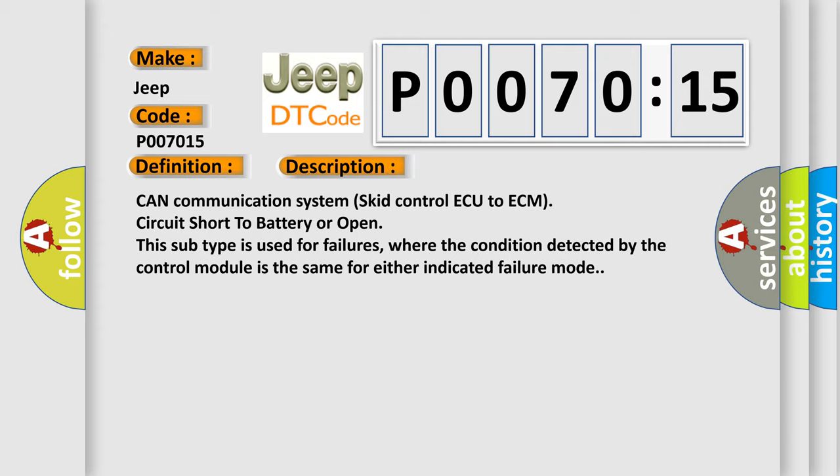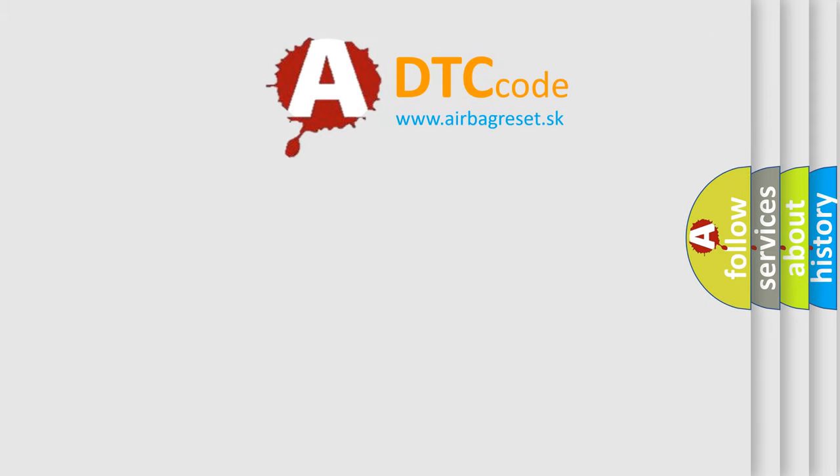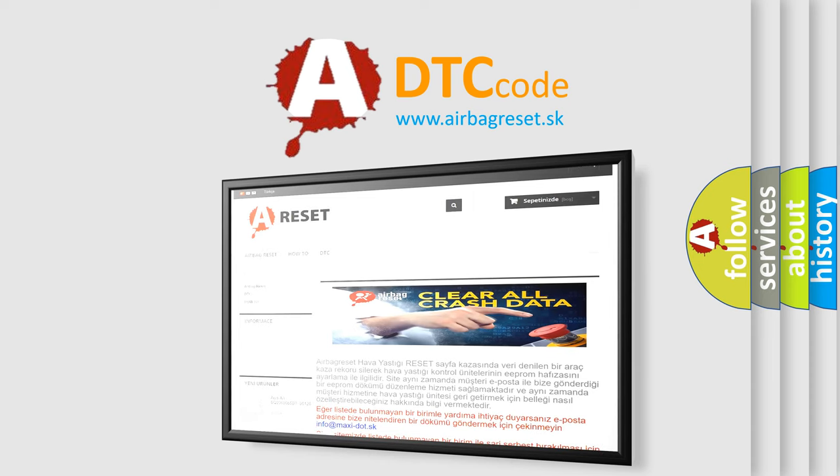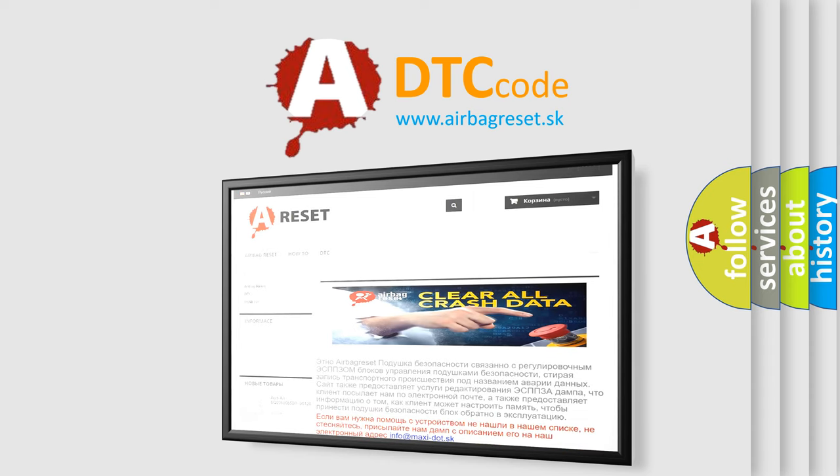The Airbag Reset website aims to provide information in 52 languages. Thank you for your attention and stay tuned for the next video.